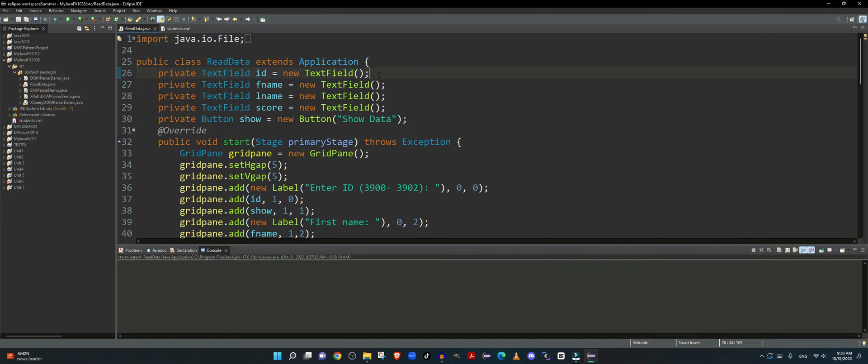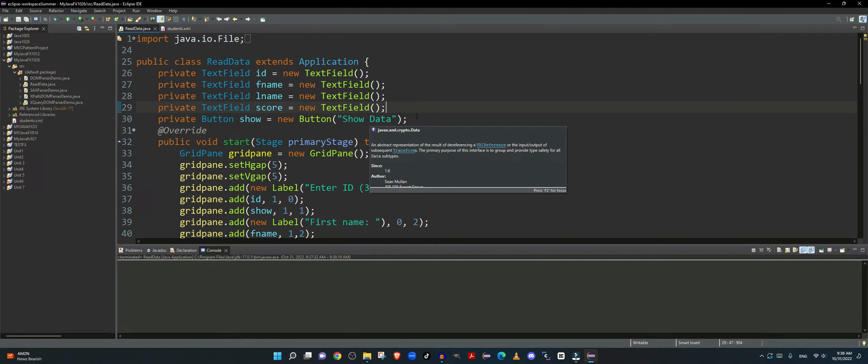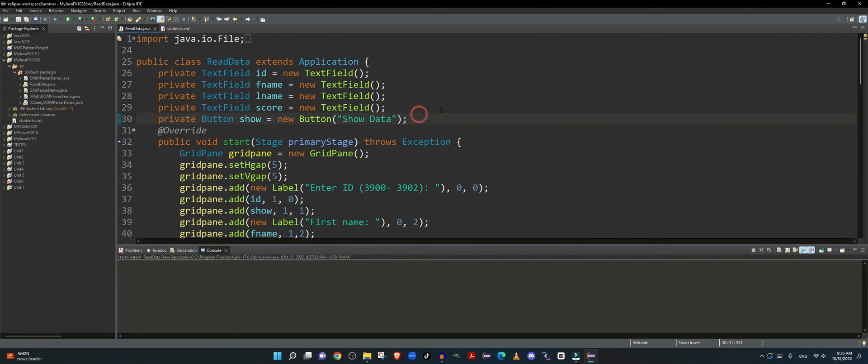Now in my read data application, I created my main text field where I will be accepting the input from user which will be the ID, followed by three additional text fields where the output will be displayed, and the button that will display the output.